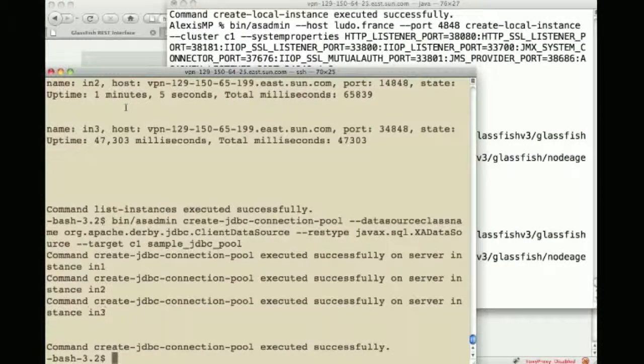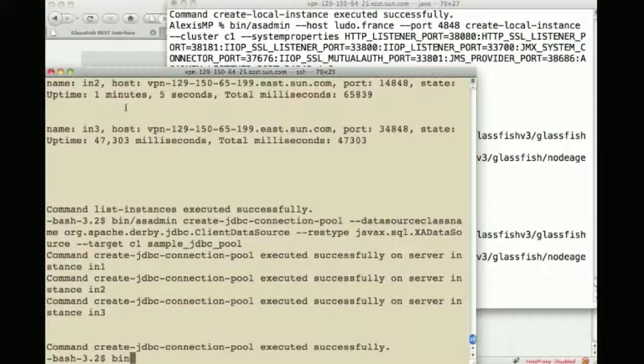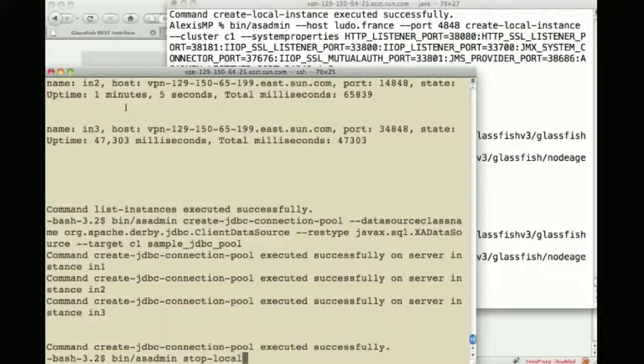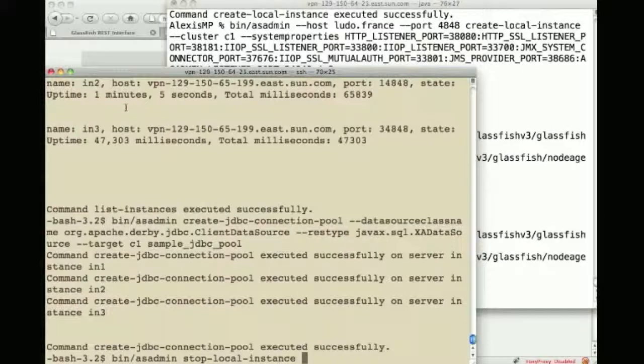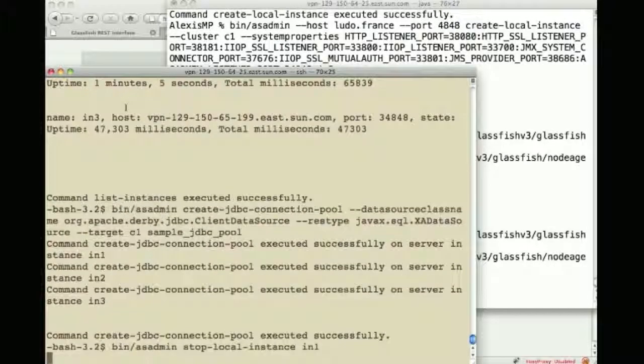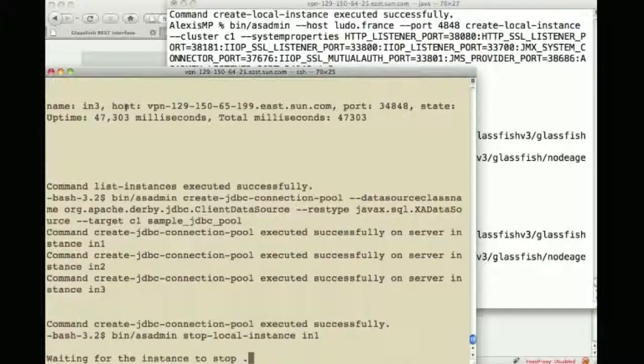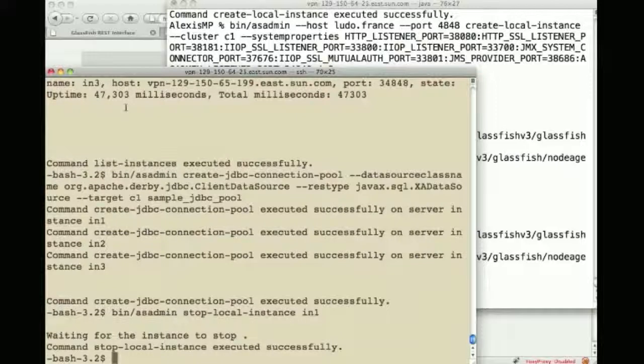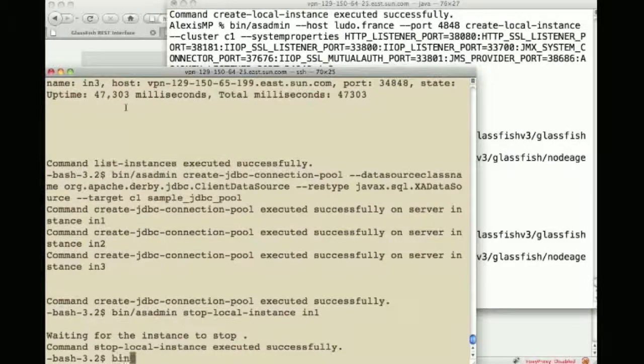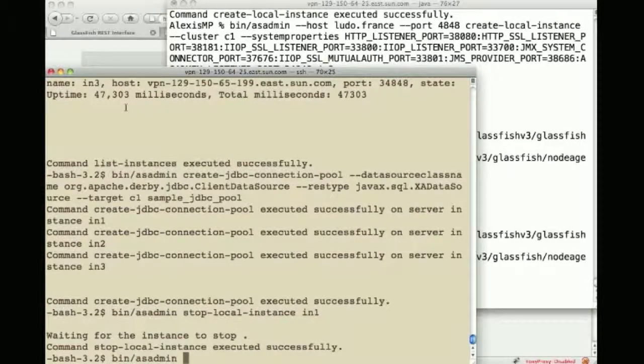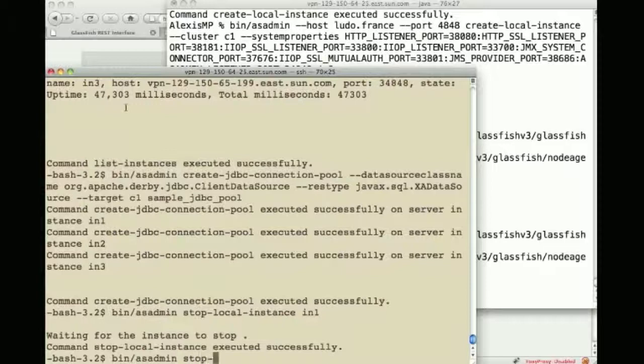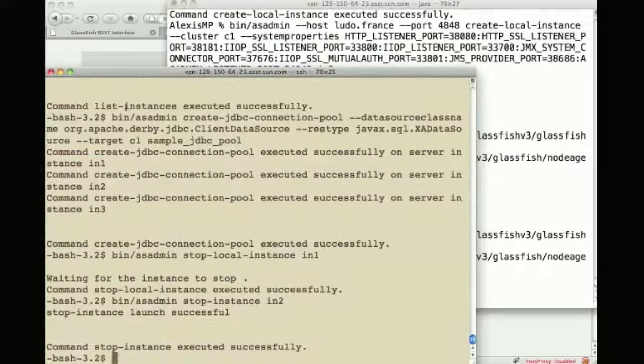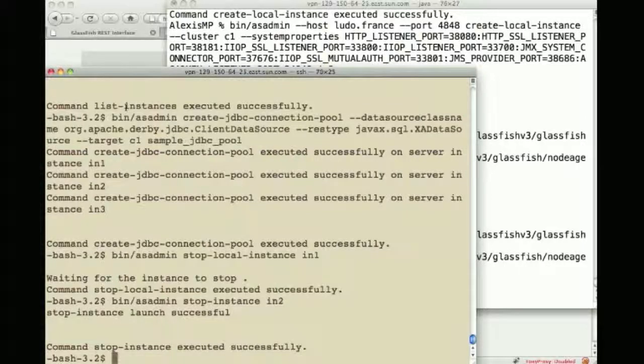And then to close this demo, I can asadmin stop my first instance which is called IN1. That's pretty quick and I can also, from this machine, do a stop instance, instance 2, IN2. And IN2 is remote, so we have this capability.